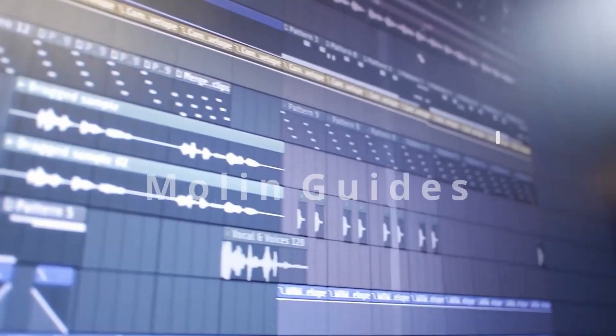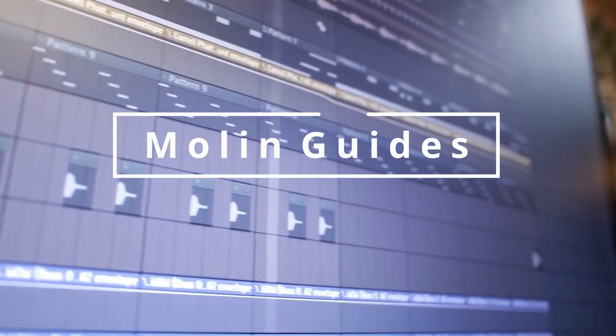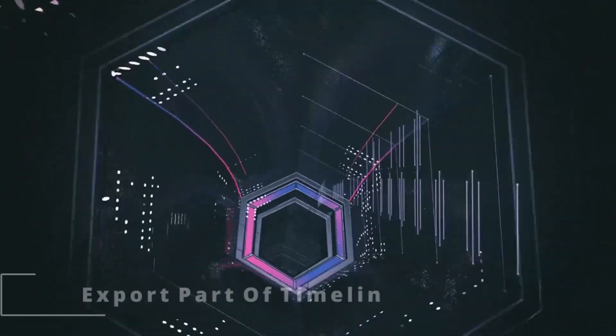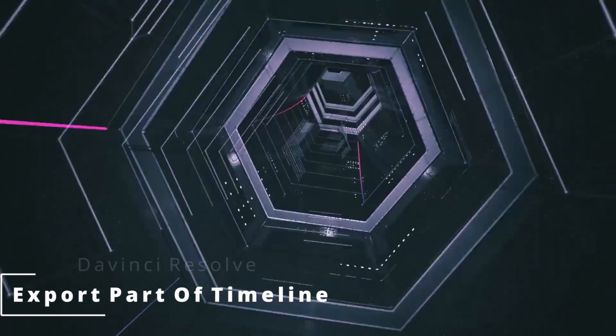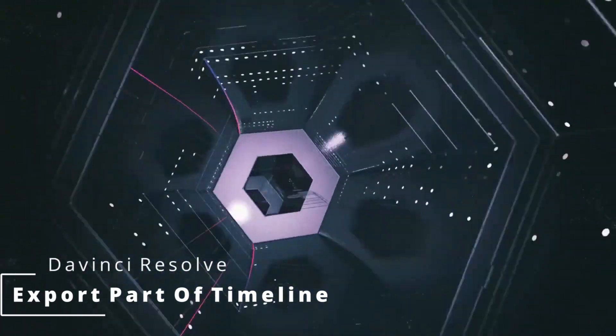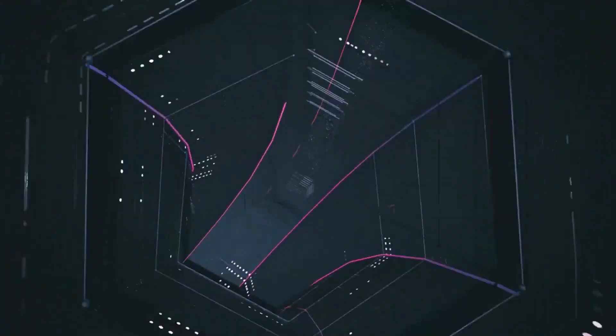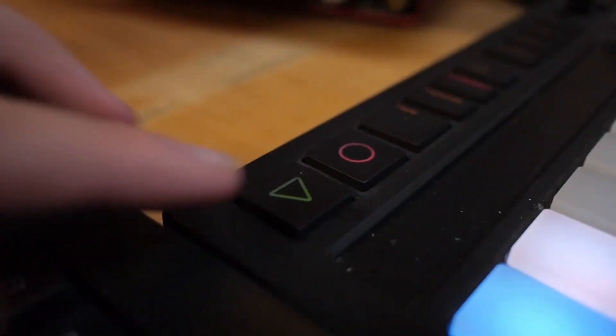Hey guys, what's up? Welcome back to Merlin Guides. In this tutorial, you're about to see how you can export a part of your timeline in DaVinci Resolve. So let's begin.